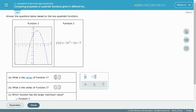Now we have a new problem with a graph and an equation. We're comparing the vertex of function 1. To find the vertex from a graph, we look at where there is a turn. The parabola turns at positive 7, so at (2, 7) the function turned — that is the vertex of function 1.